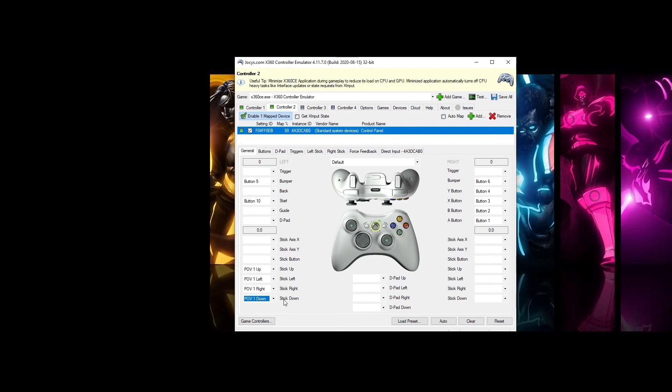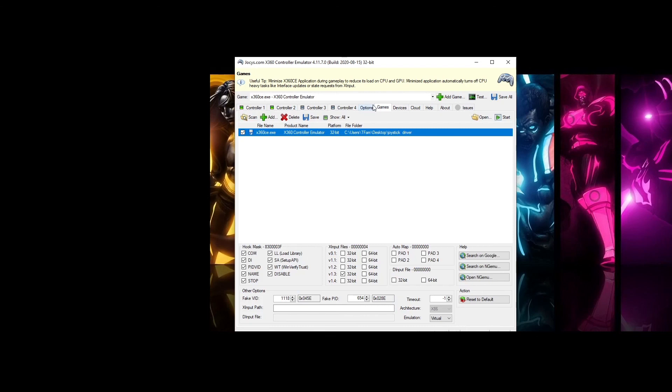And do a quick double check, save it, double check these options and you're good. Just restart the computer now and it should be detected as Xbox input.